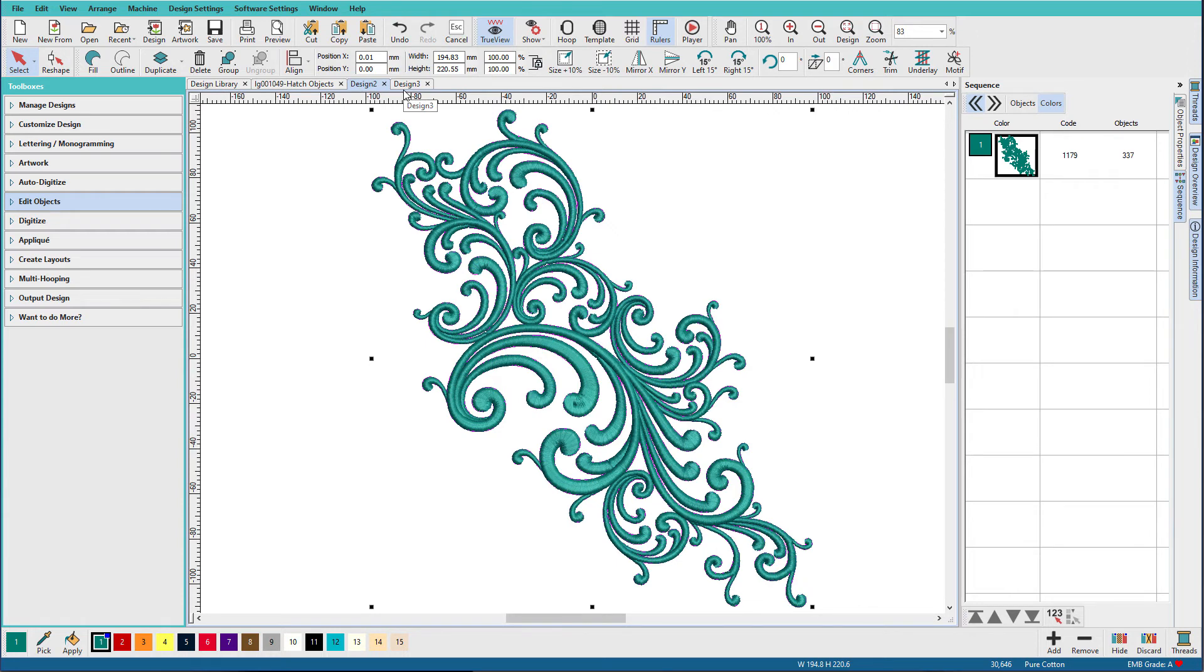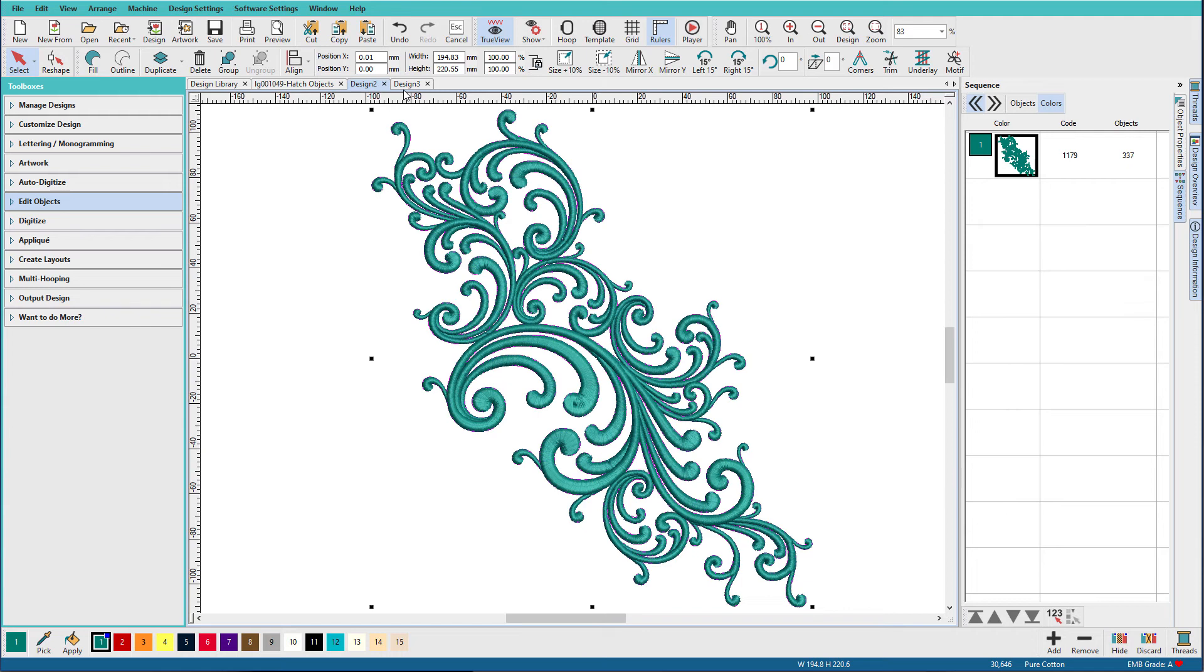And by doing what we just did, we can clean up all those jumps and trims. So I know that was a really short and quick demo. Hatch has really powerful and easy to use tools for editing, even stitch files like this. You just have to learn which ones to use and the best way to do it.